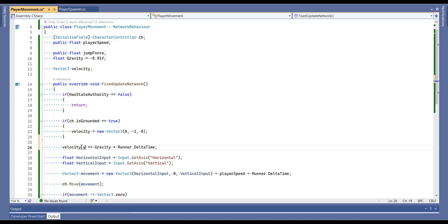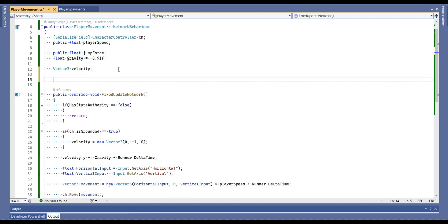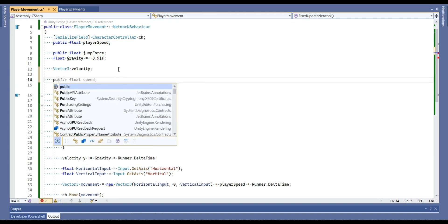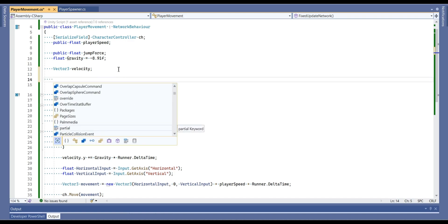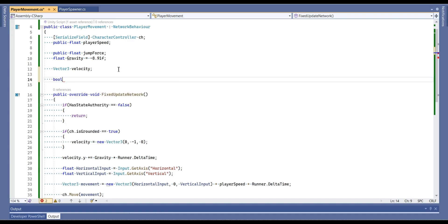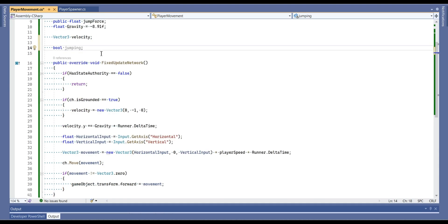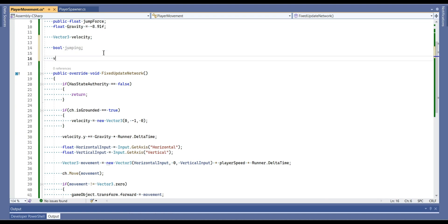Another thing we are going to add is boolean. And actually, it doesn't need to be public. And let's call this can jump. Or I'm going to just call jumping.